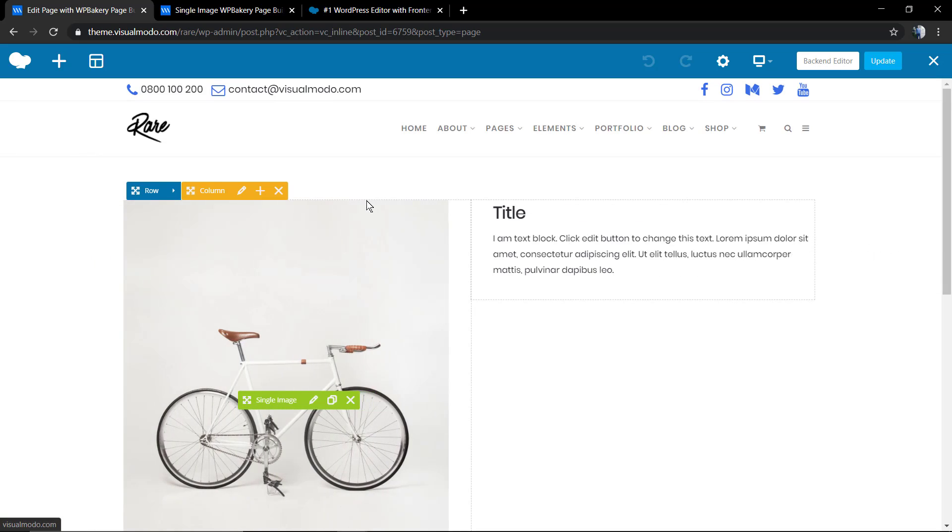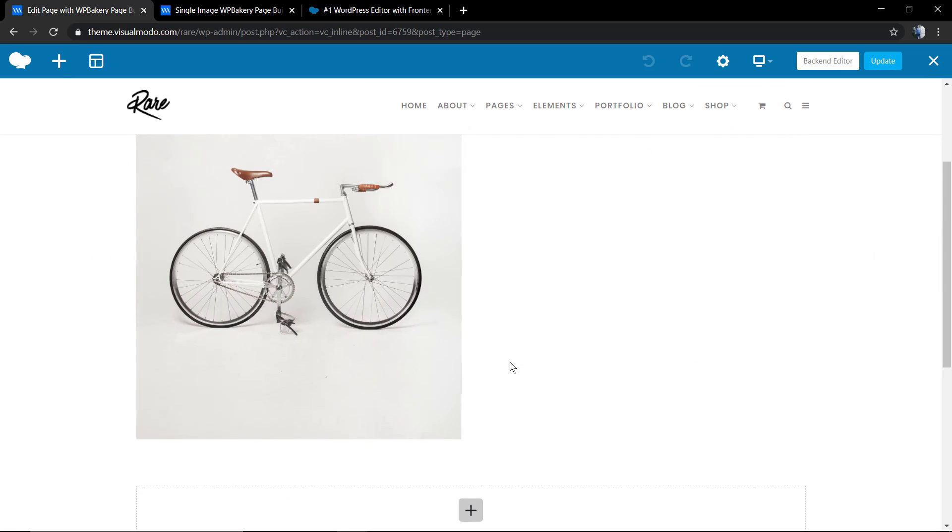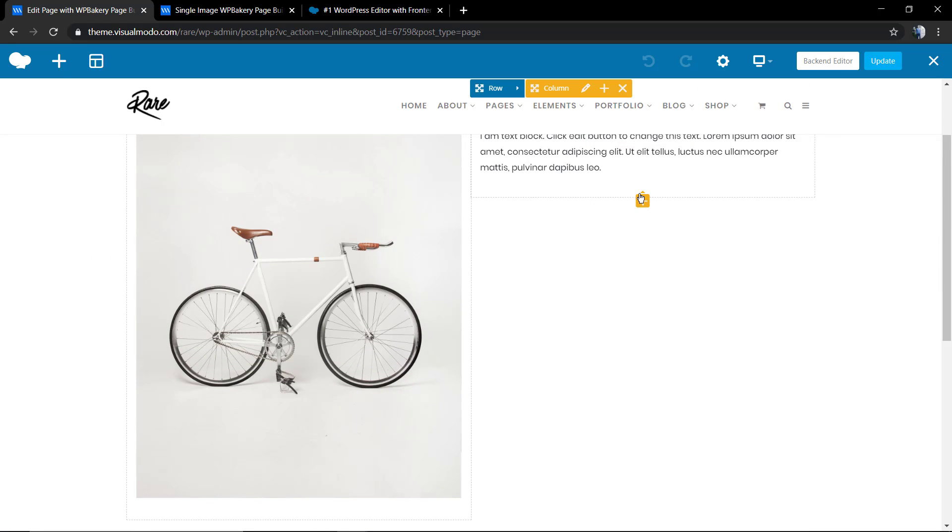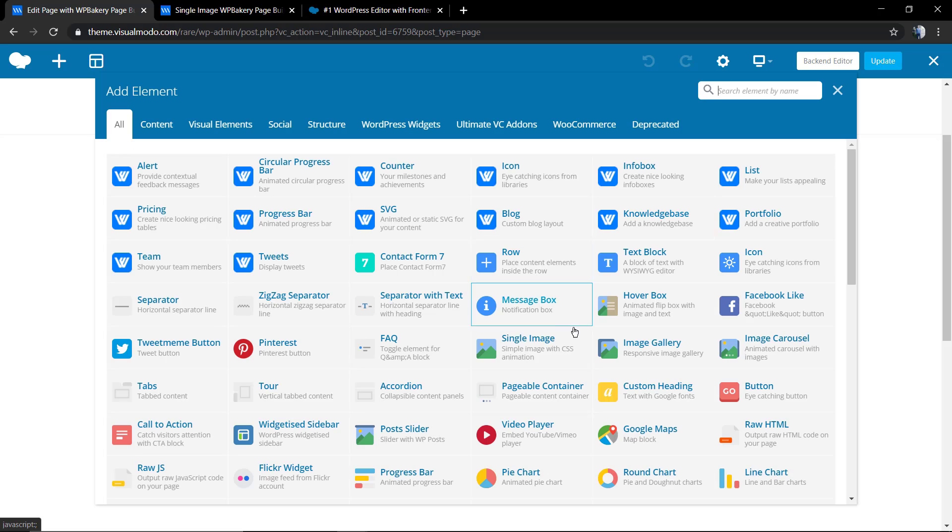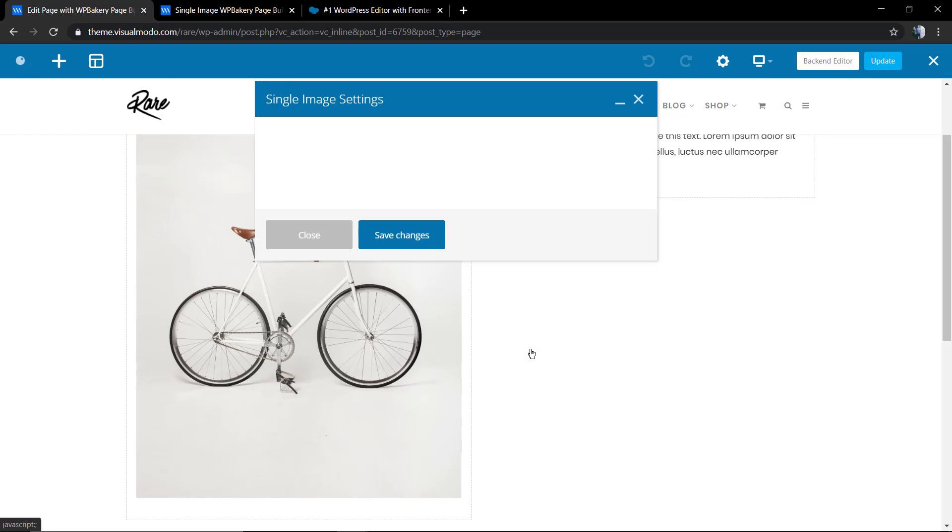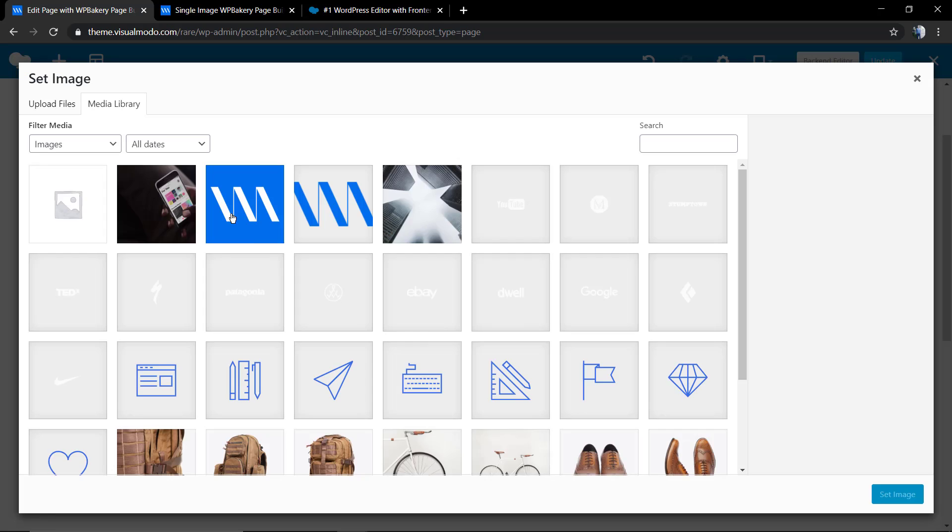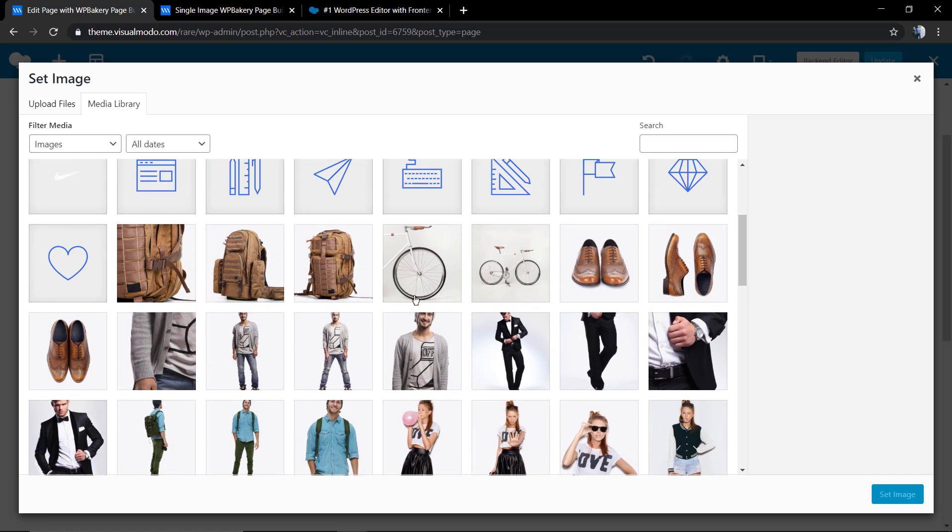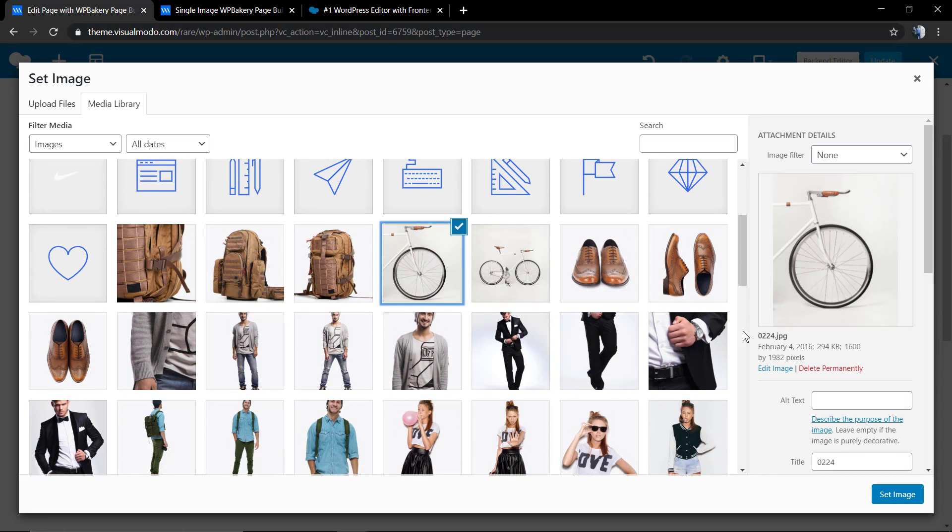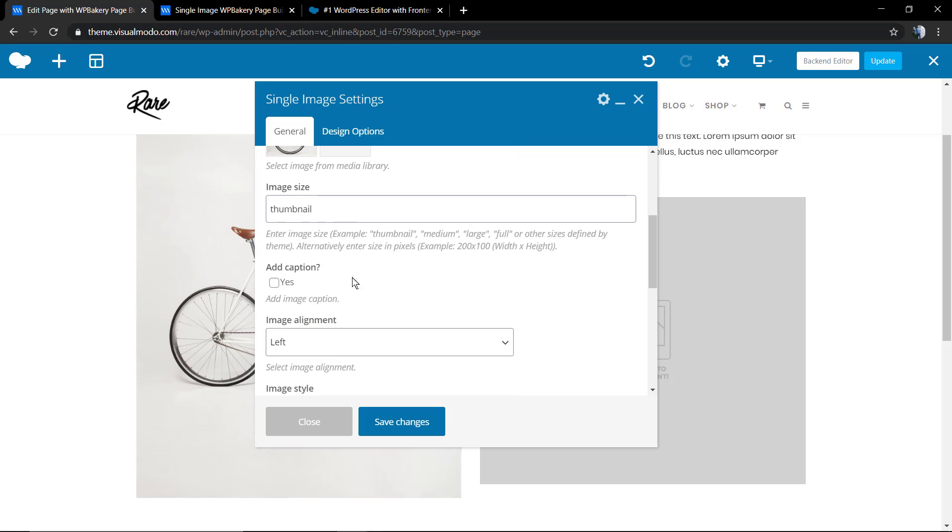Now you're going to see the frontend editor button next to the backend editor. We're going to click on it so we can load the page in the frontend. The process to apply the image is pretty much the same. We're going to click on the plus button inside the layout, select the single image. But now you're going to be able to see the result of what you are doing immediately with no need to reload the page or load the preview.